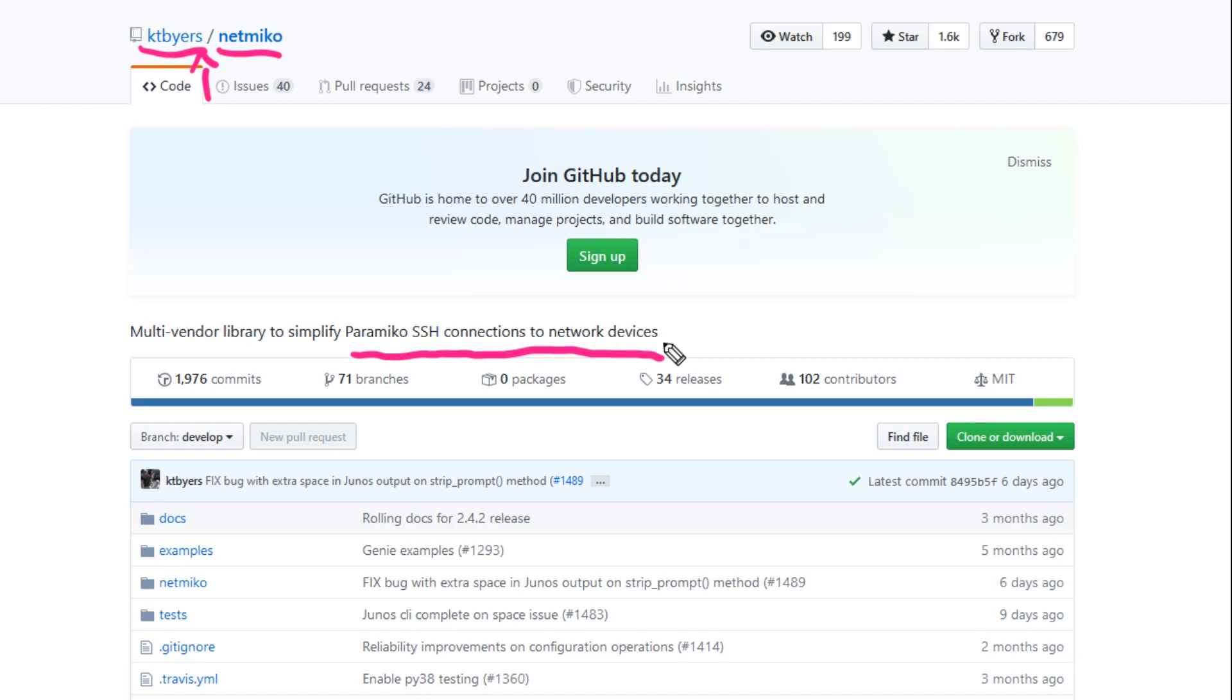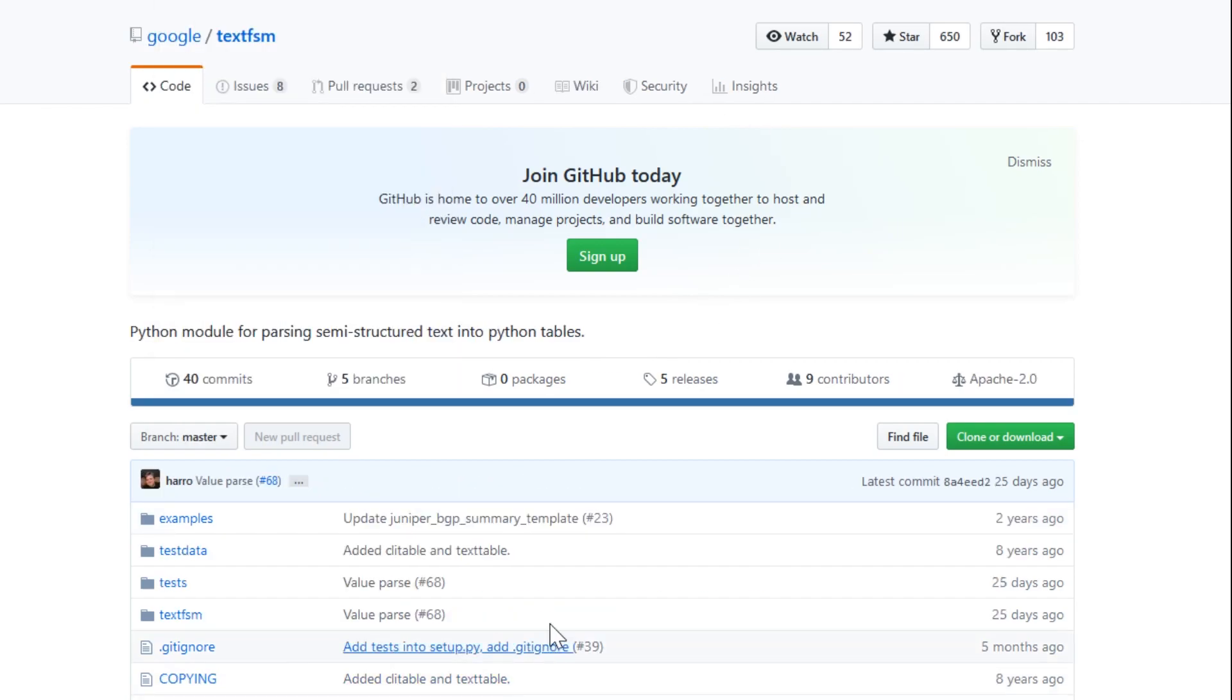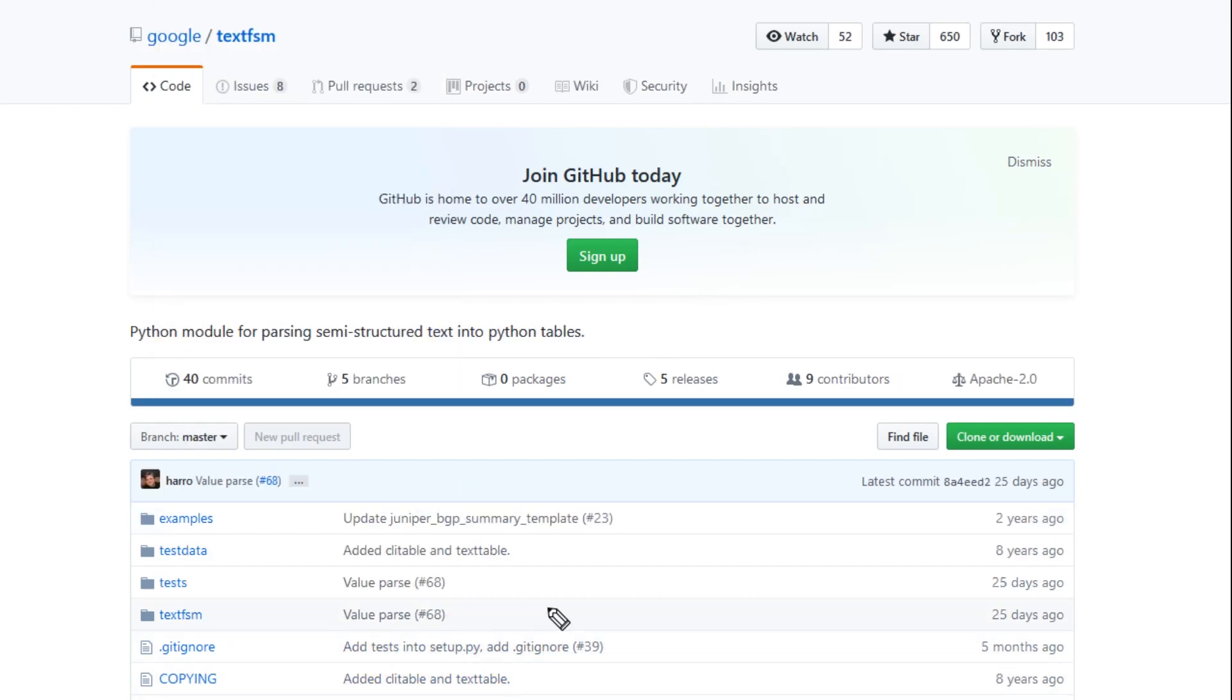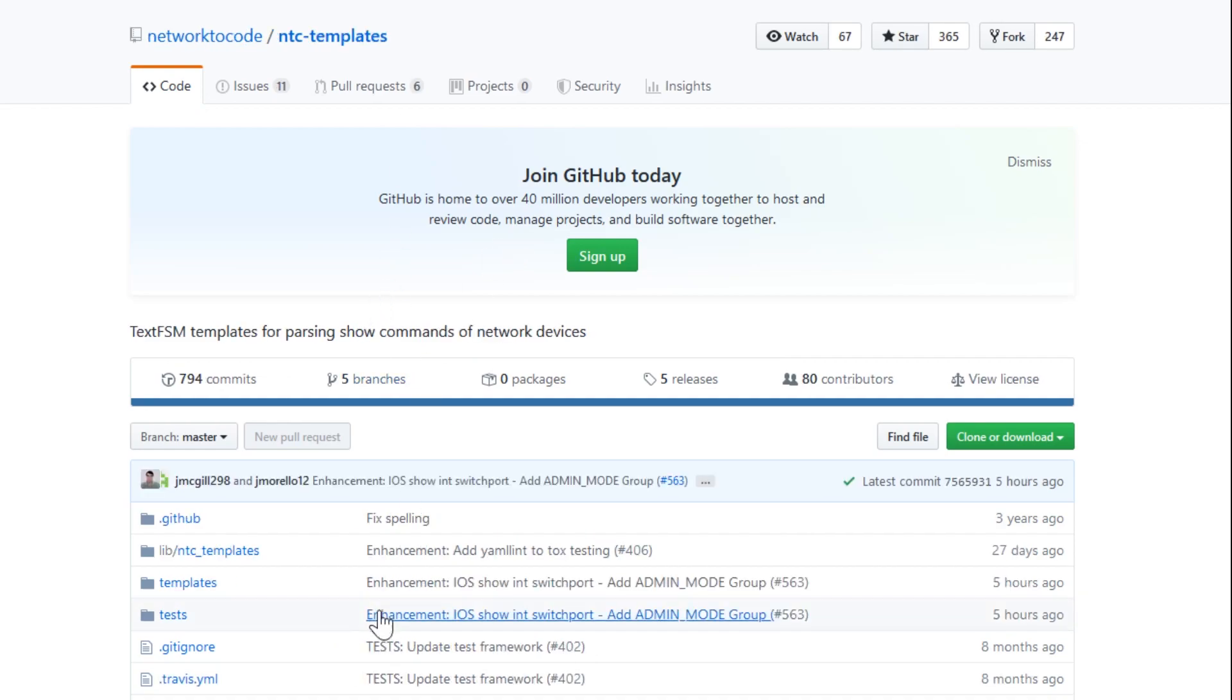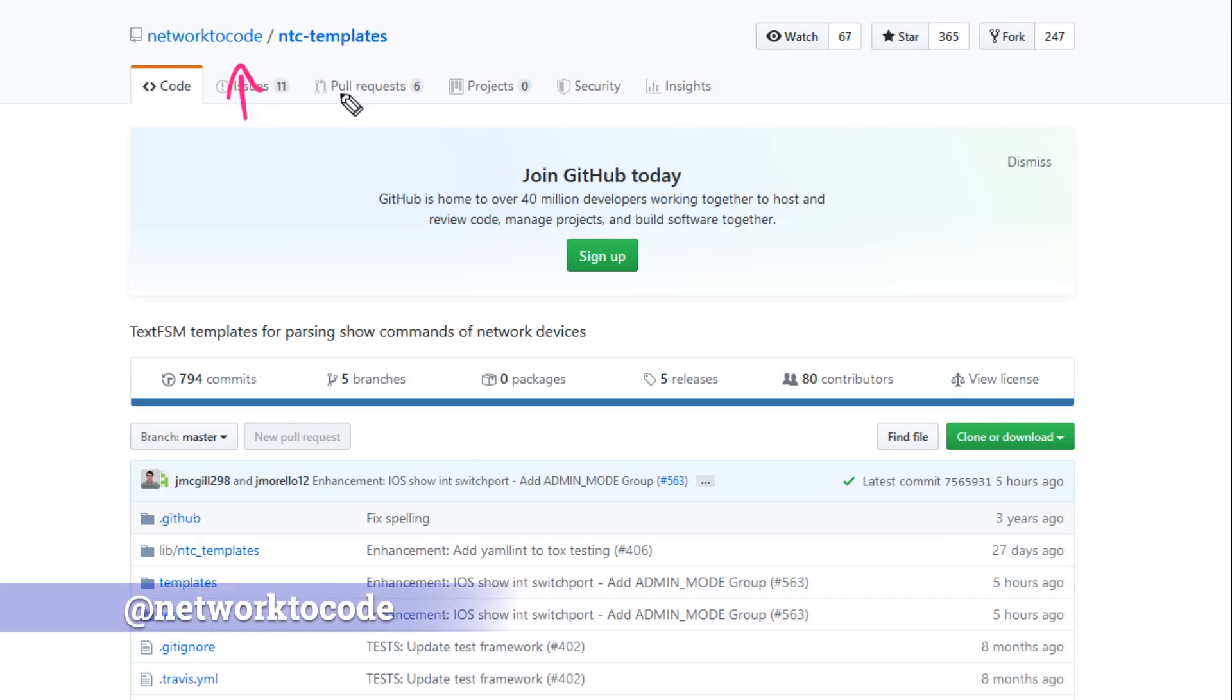What we need to do then is parse that output. Luckily for us, under the hood NetMiko comes with the ability to work with another library that Google provides to us called TextFSM. What you can see here is this parses semi-structured text into Python tables. This is just the ability to parse that output into Python dictionaries or JSON output, but it doesn't have the network device connections into it yet. This is just the tool that can parse the data if it has the correct template.